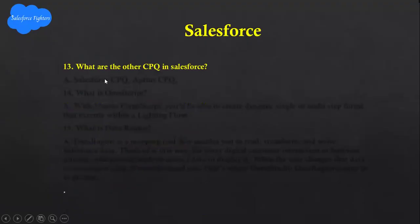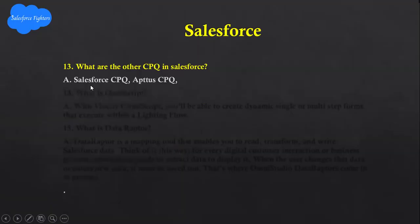Next question: What are the other CPQ options in Salesforce? Salesforce CPQ and Apttus CPQ.